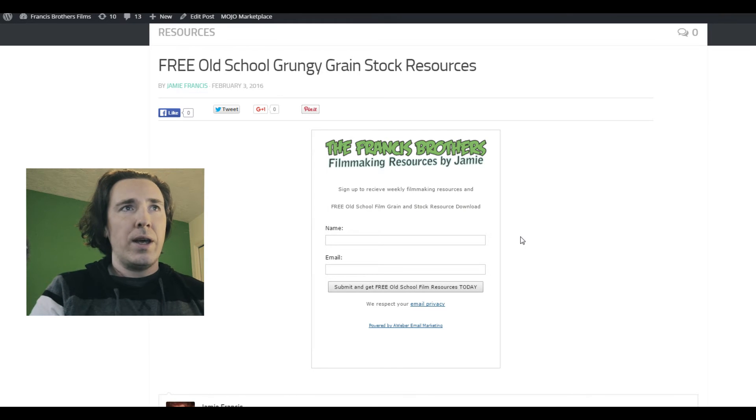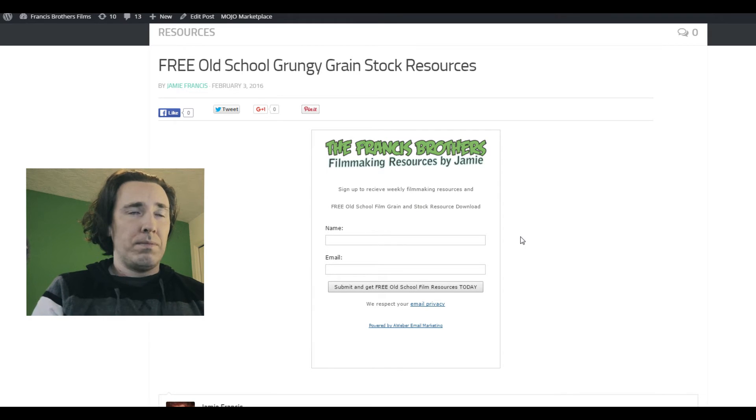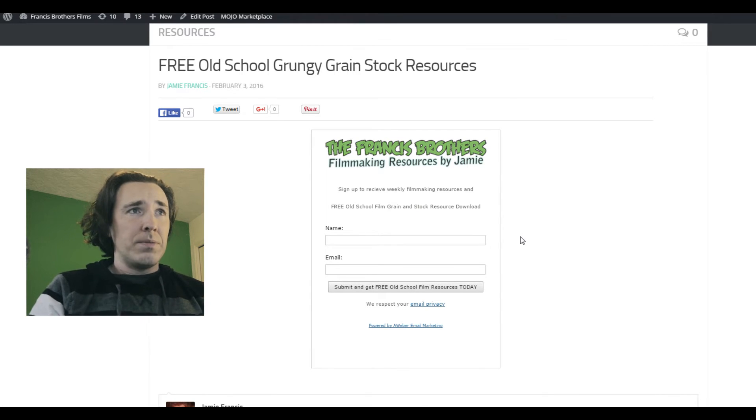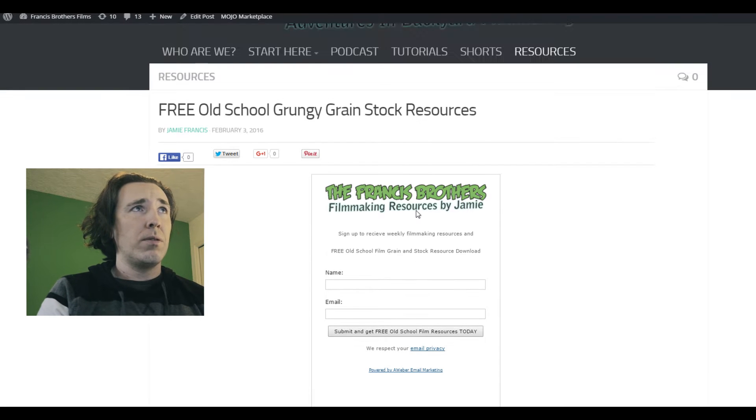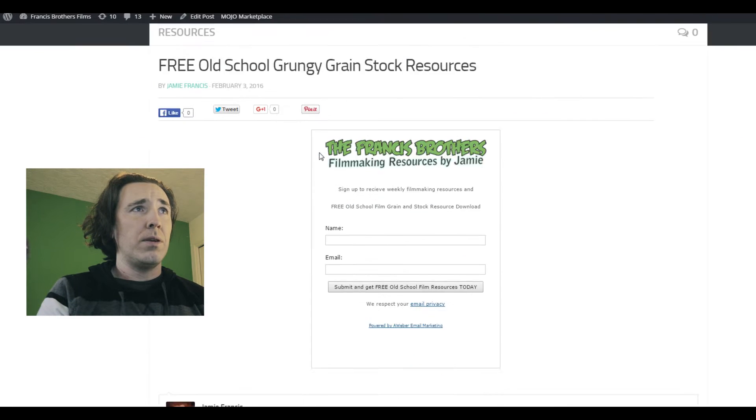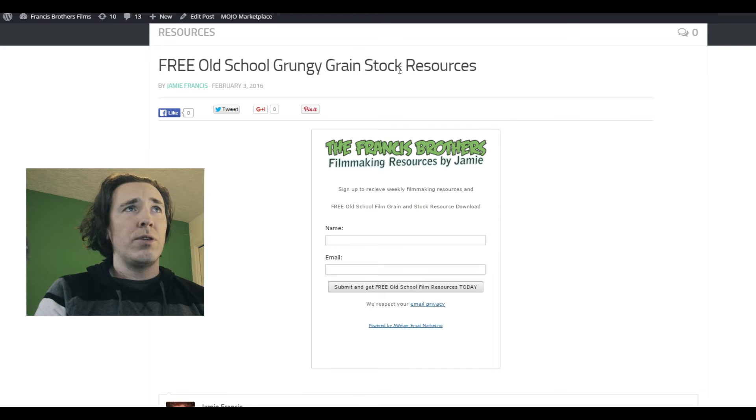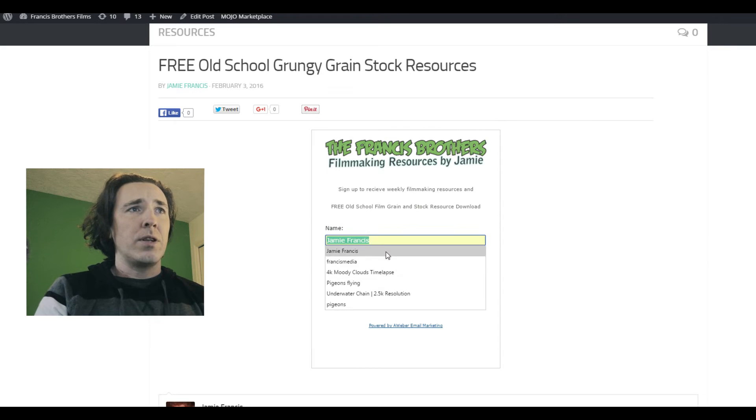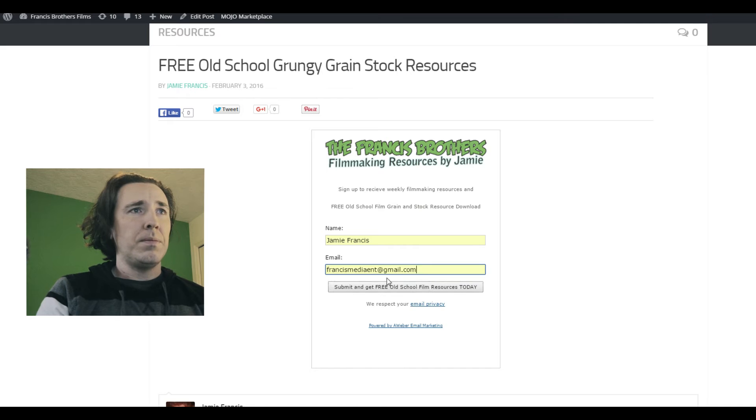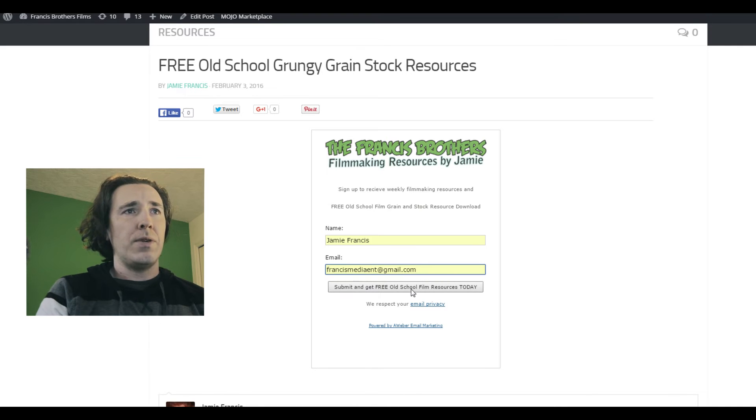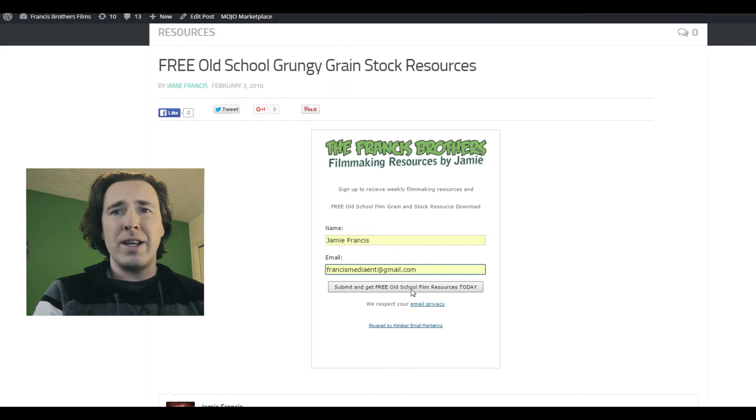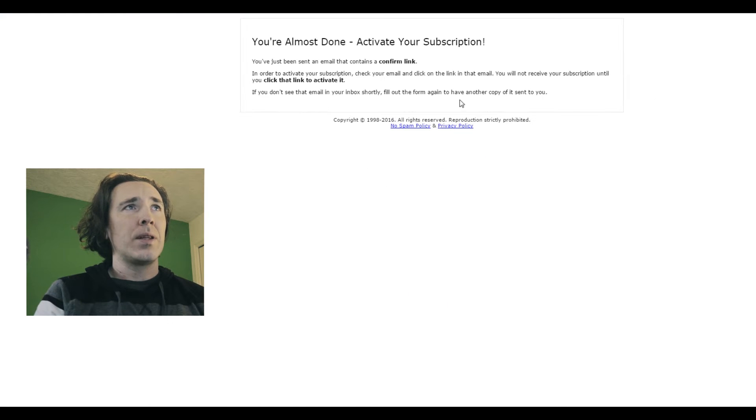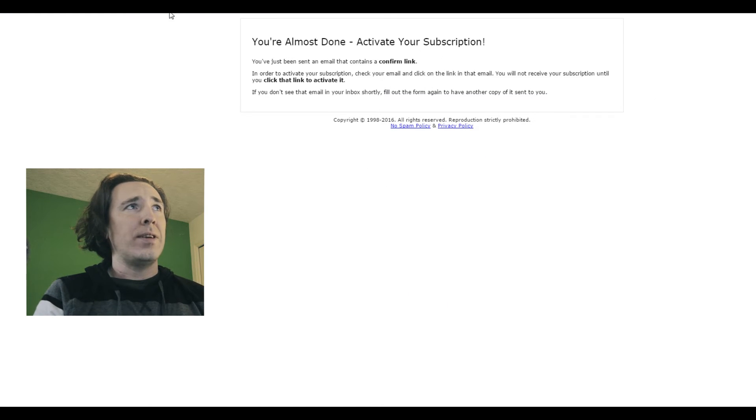So let's quickly do this. I'm gonna go to the page here - Free Old School Grungy Grain Stock Resources. I'm gonna put my name in, my email, and then submit and get free old school film resources today. Click that. Now it'll ask you to activate the submission.